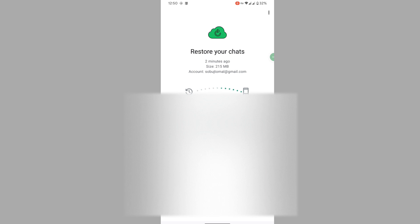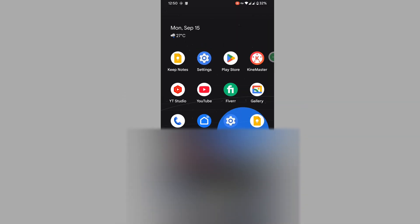Now I hope that this method fixed WhatsApp Profile Info Connecting Problem. Thank you for watching. Don't forget to subscribe to AllSkite.